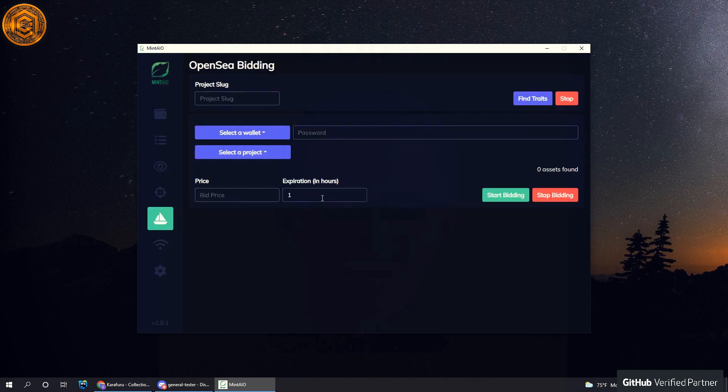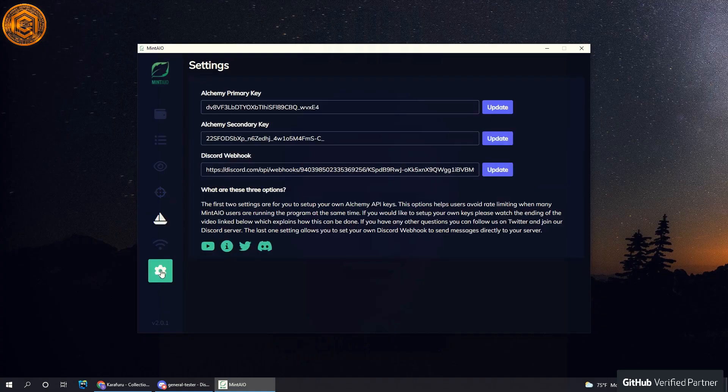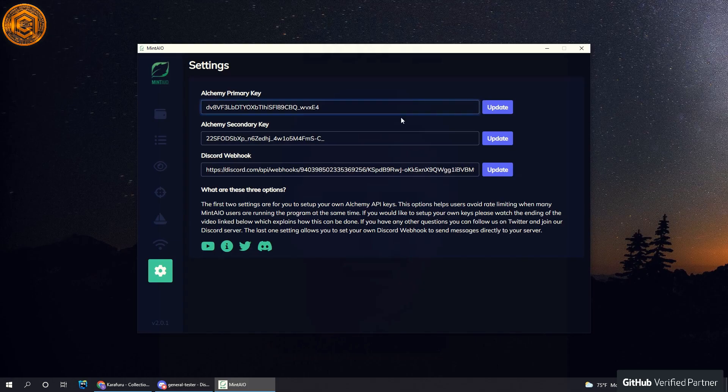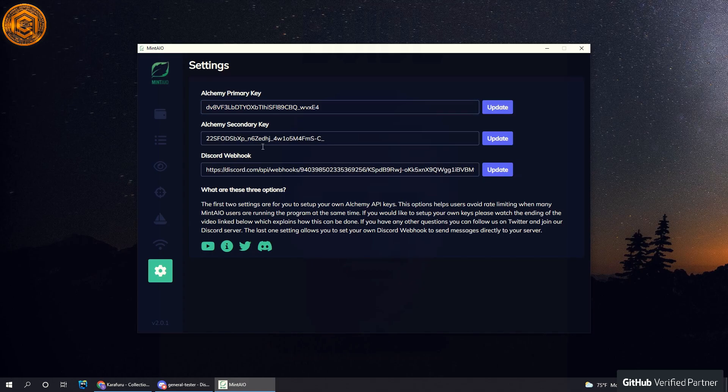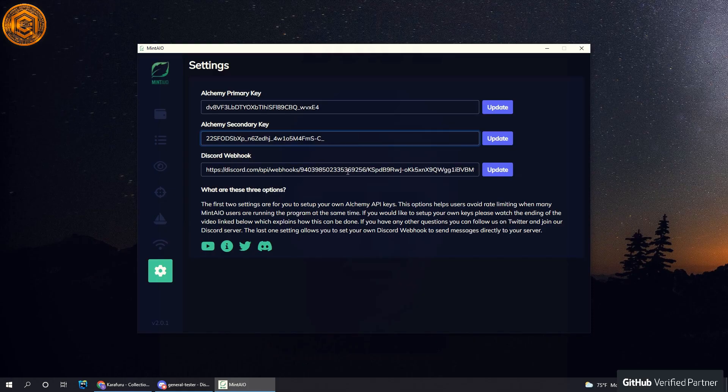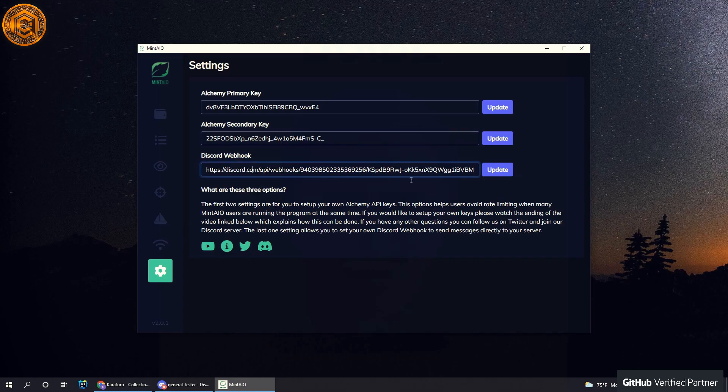And this is the new settings page, pretty much exactly the same way. Load your own Alchemy keys—these don't really matter because they are free, so if you want to use these, go ahead. And this is my private Discord's webhook, which also doesn't matter if you guys get access to or not.